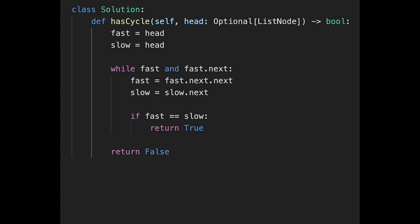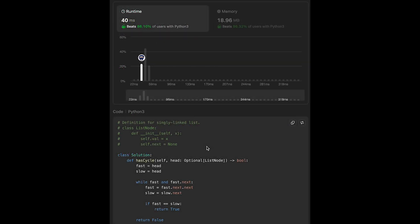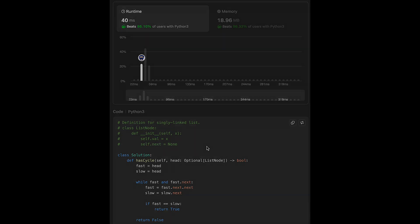Let me submit it. Looks good. The time complexity of this solution is O(n) and the space complexity is O(1). That's all I have for you today. Please support me with actions such as commenting and hitting the like button. I'll see you in the next question.